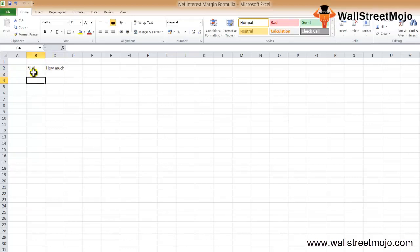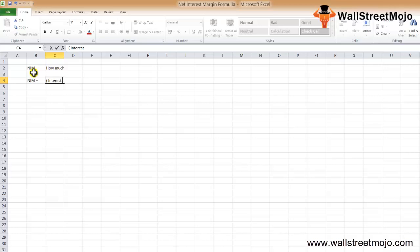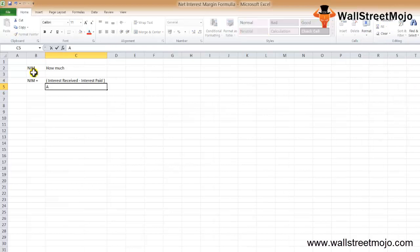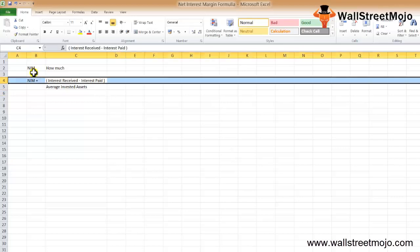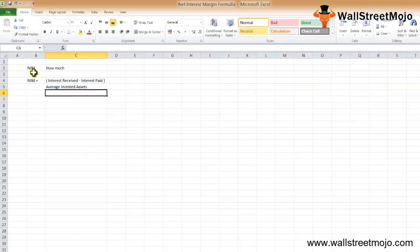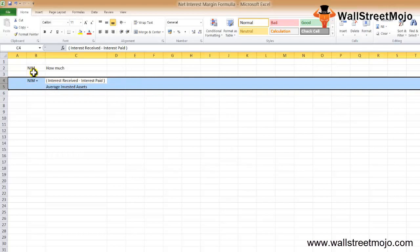Let's see the formula. NIM equals any interest that you have received in the due course, less any interest that you have paid, divided by your average invested assets. This is the formula. Now let's understand it with the help of a hypothetical example.